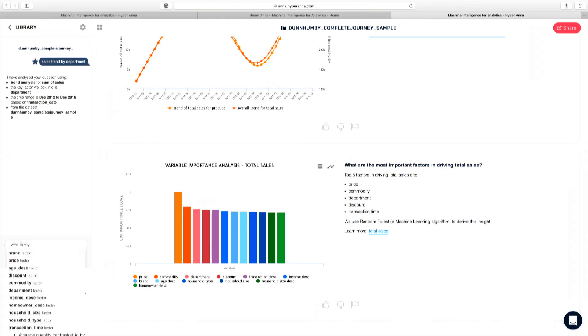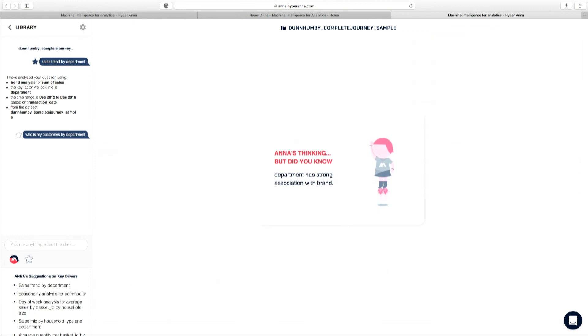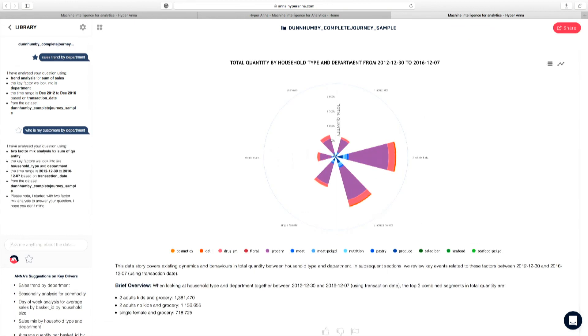Now, for the second question, I'm going to ask Anna something that is slightly more difficult for her. So my question here now is, who are my customers by department? Okay, so there are two smart things here with this question. The first one is there is no column in the data set that is called customer. But Anna is smart enough to pick a customer-related attribute, and in this case, it's called household type to actually showcase the result.